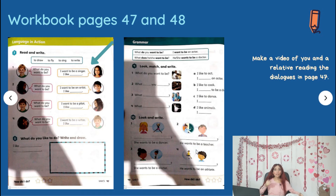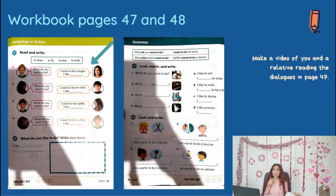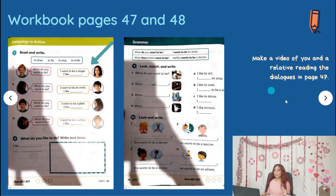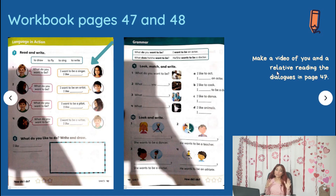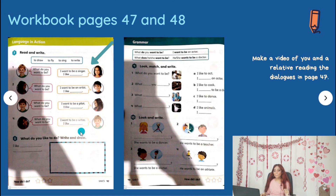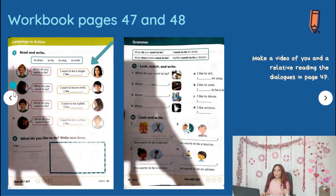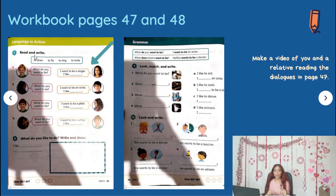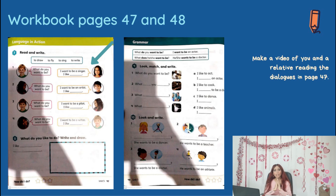That's it for today. Don't forget that it's super, super important to send your video. Don't forget that the video is going to be about you and a relative — someone from your family — reading the dialogues in page 47. These are the four dialogues that you are going to record. You can do them in the same video. Please do this, it's pretty important. Send it to me and I'll check it. I'll see you. Goodbye.